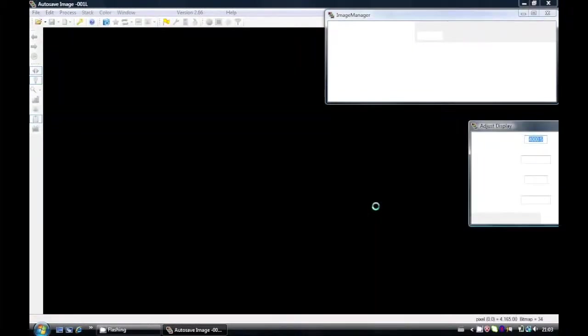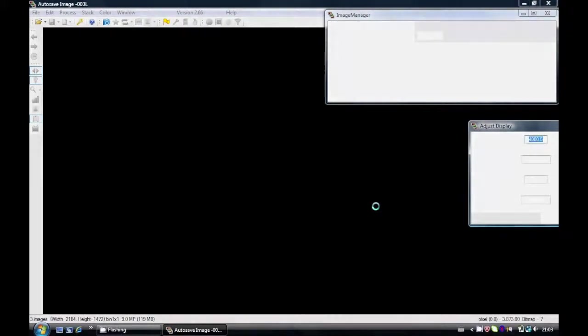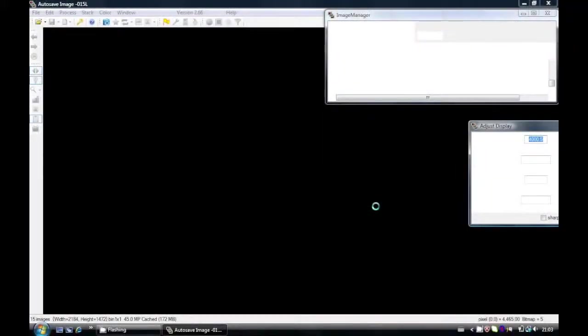CCD Stack does take some time to open this many files at once, but one of the nice points of CCD Stack is this Image Manager which you can see here at the top right corner.